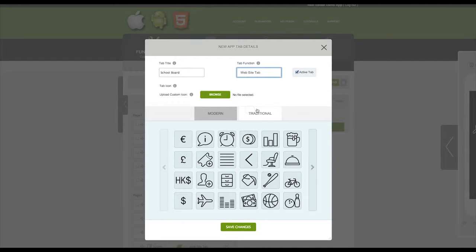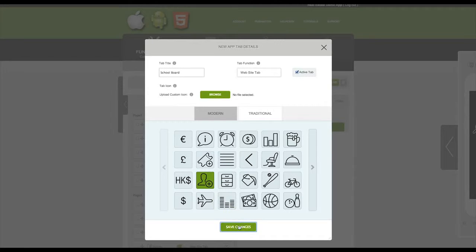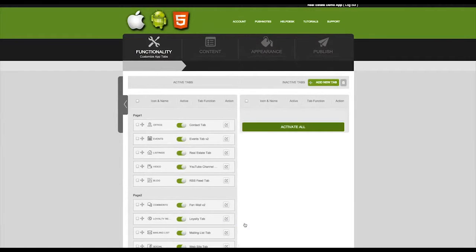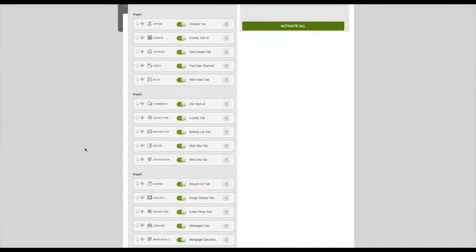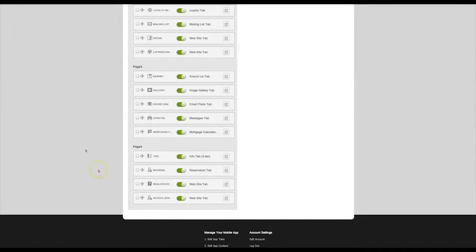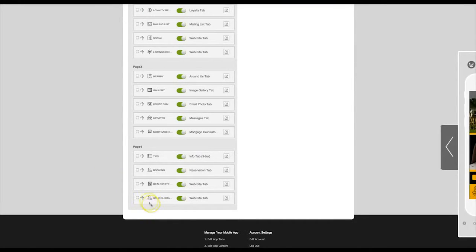Then you can select an icon and click on Save Changes. You will see the tab has been added to the list.